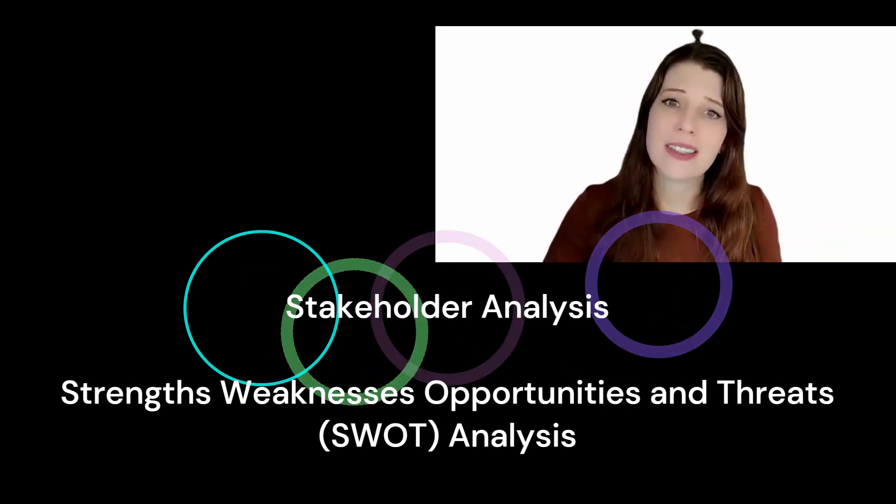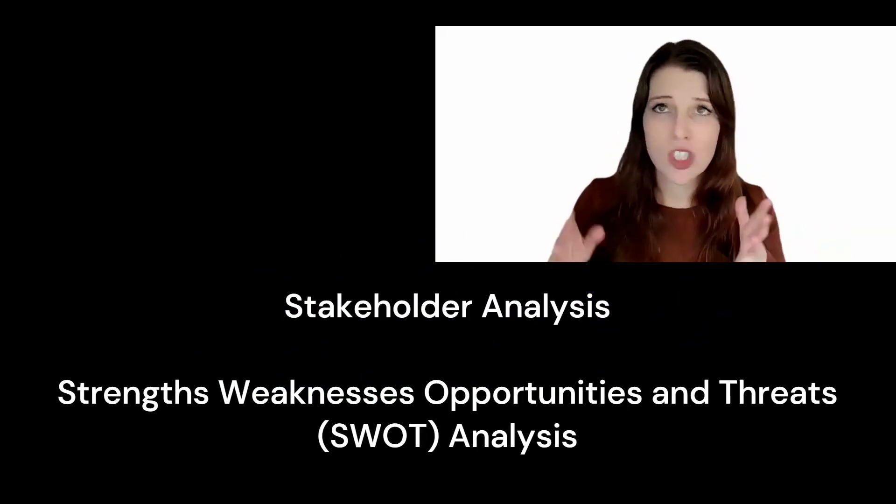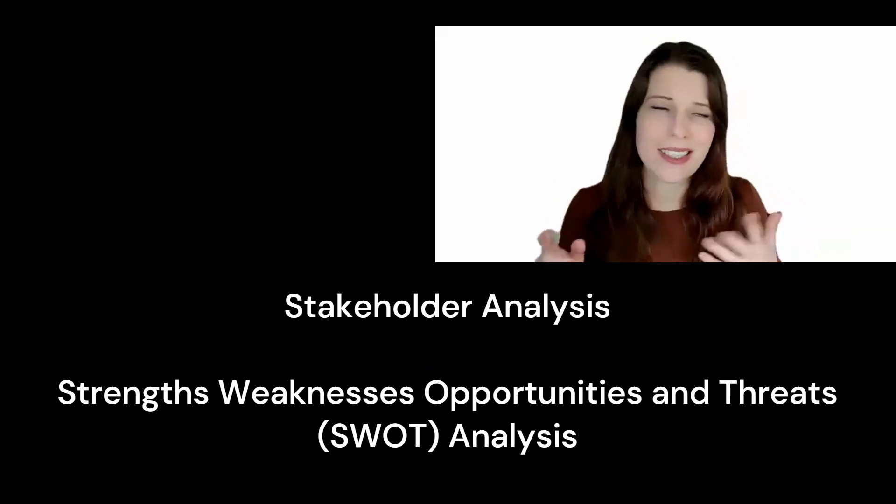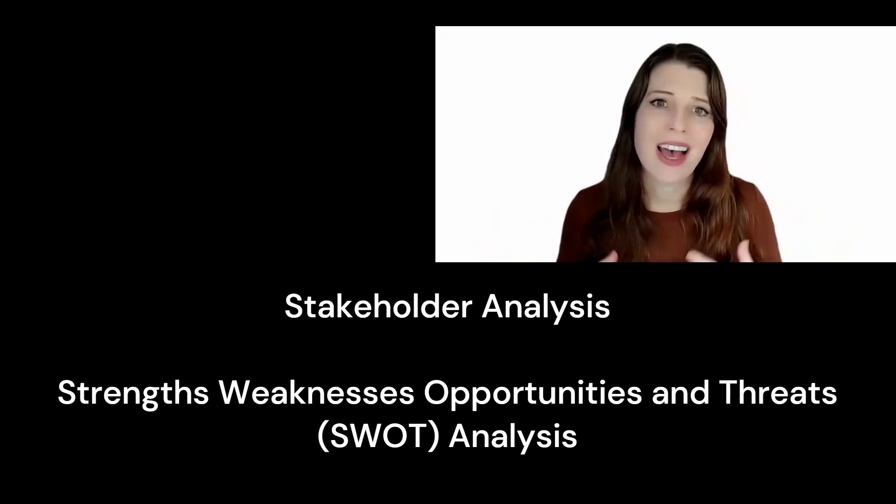Here, I recommend using tools like stakeholder analysis and SWOT analysis—strengths, weaknesses, opportunities, or threats—as these are really helpful in pinpointing areas for focus.